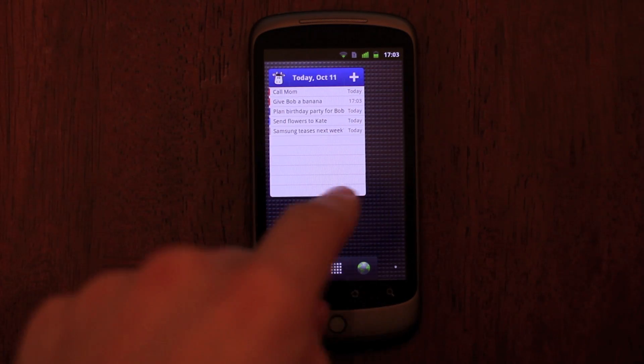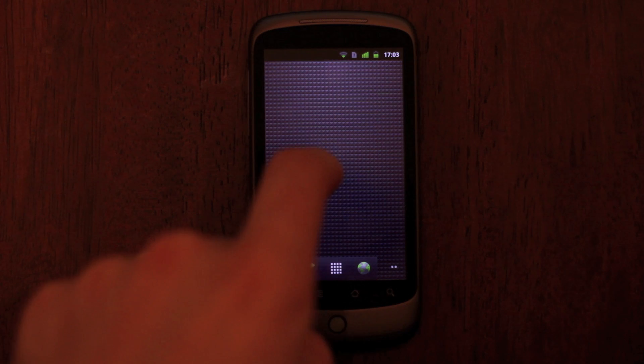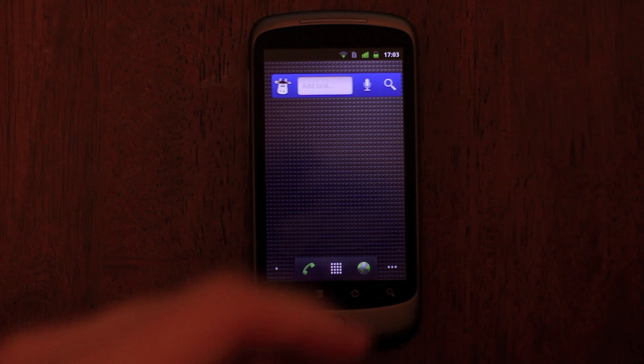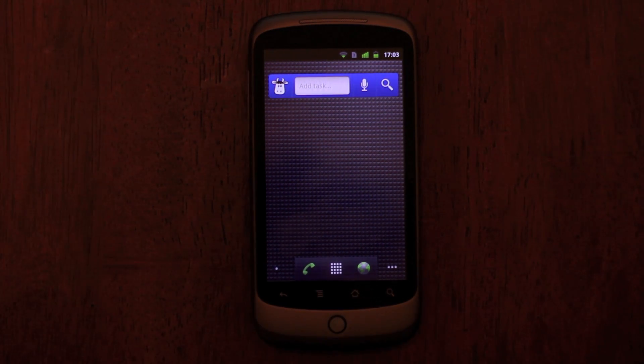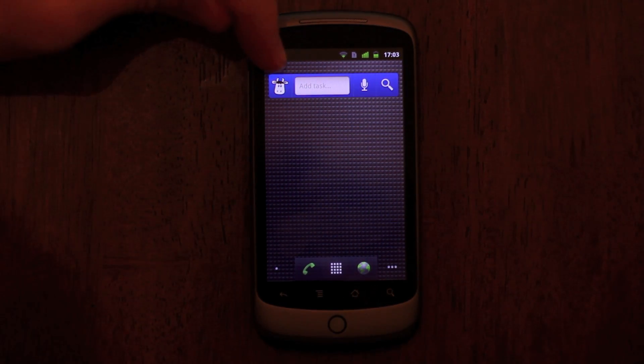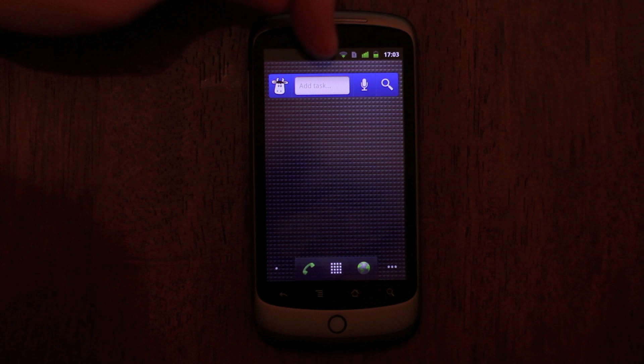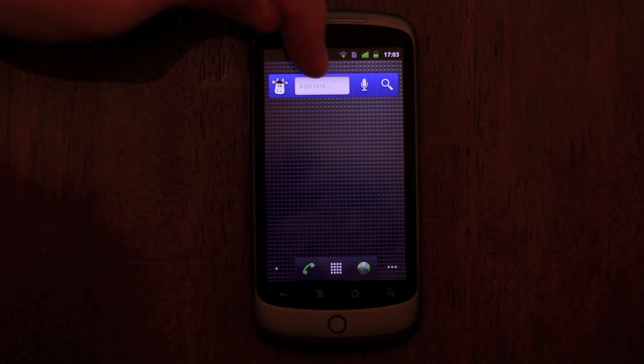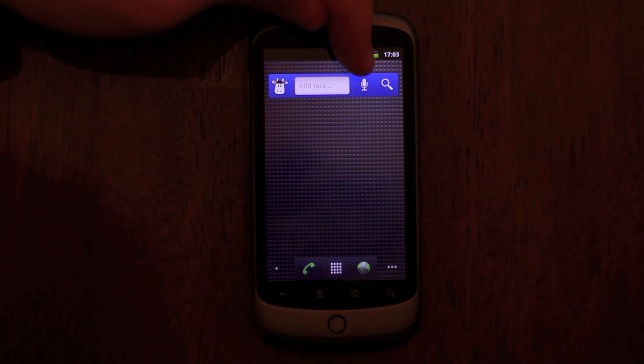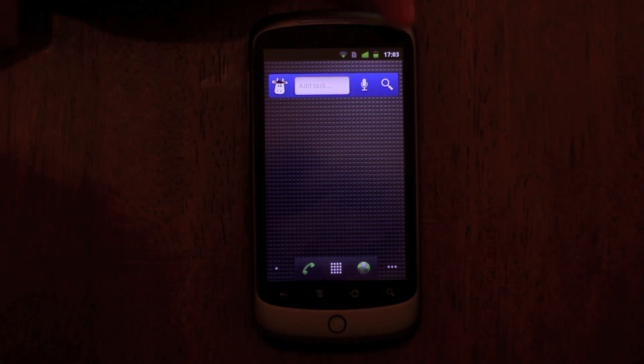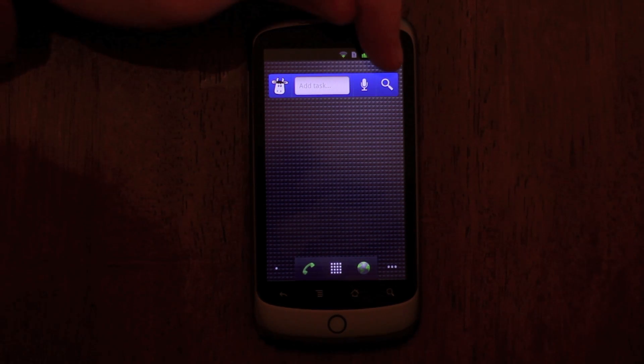The app also comes with two brand new widgets. The SmartBar widget allows you to access the app, add a task with SmartAd via text or speech, and search your tasks.